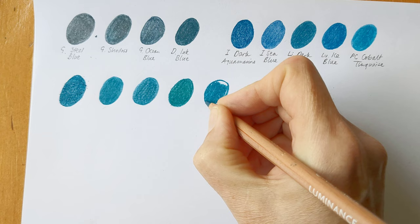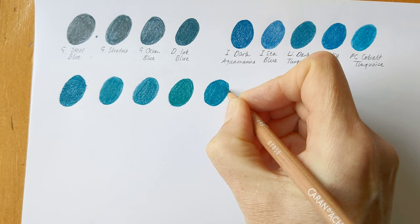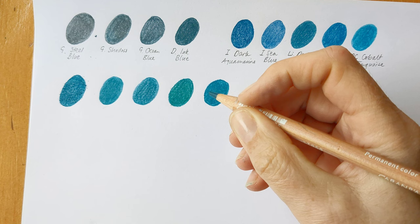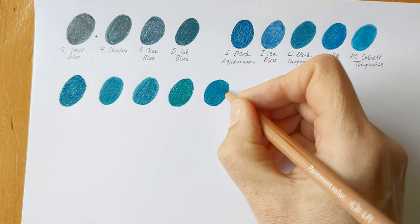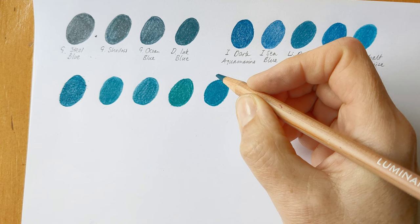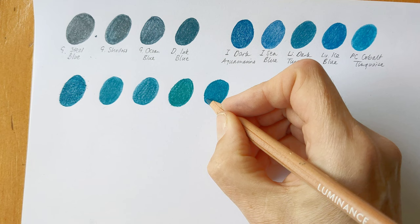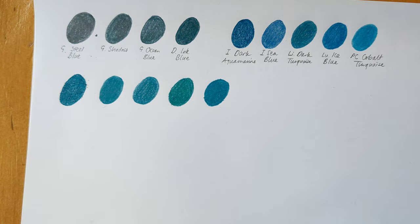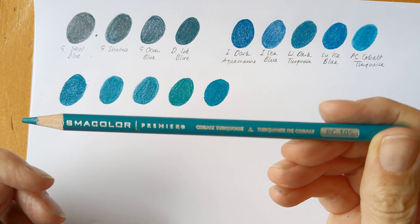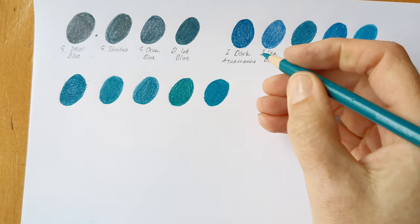And the lovely melty Caran d'Ache Luminance. Actually, I'm not even sure if melty is the right word. There's a slight chalkiness to it. They don't feel the same as any other pencils. But the kind of, the color lay down. Well, the chalky feeling almost kind of belies the color lay down. But yeah, they are a joy to use. And then lastly for this little group, I've got Prismacolor Premier Cobalt Turquoise.